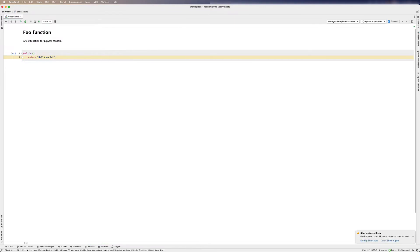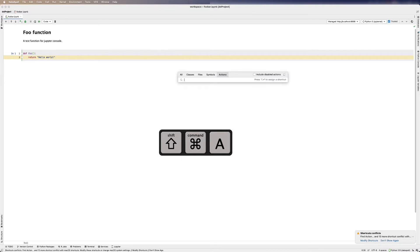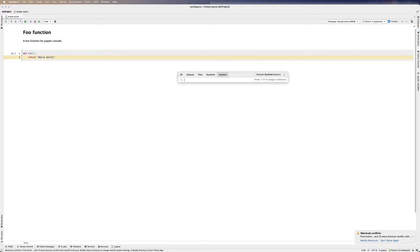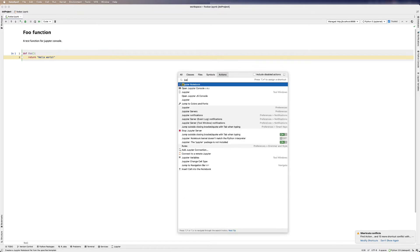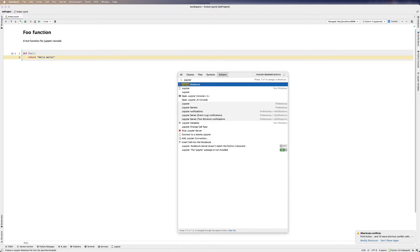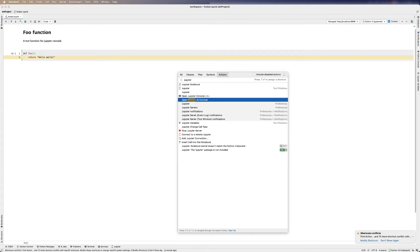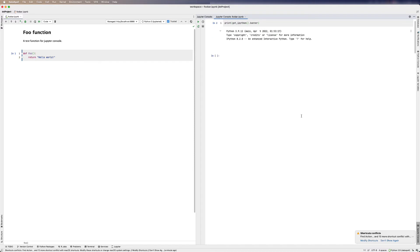Once that is completed, press Cmd-Shift-A on a Mac or Ctrl-Shift-A on a PC to bring up the Actions menu. Type in Jupyter, and select OpenJupyterConsole. Press Enter, and you should have the console open.